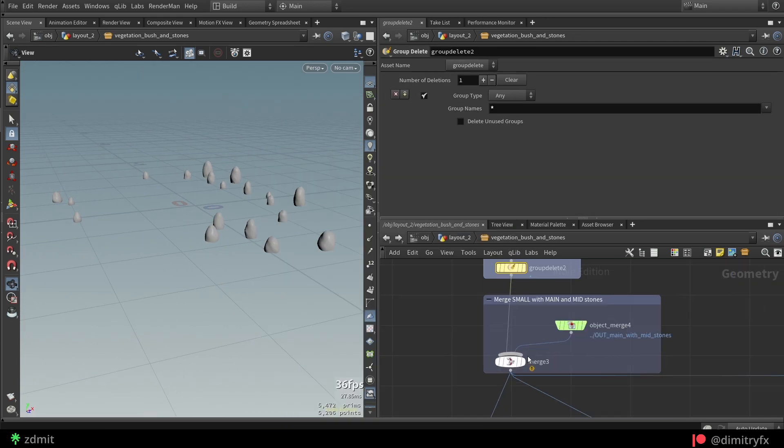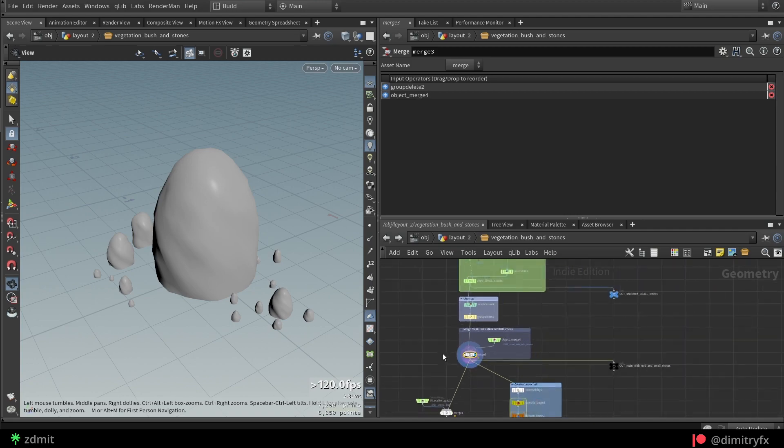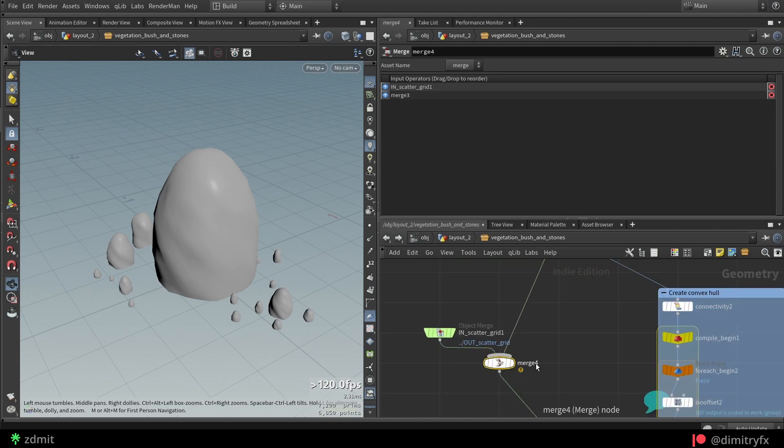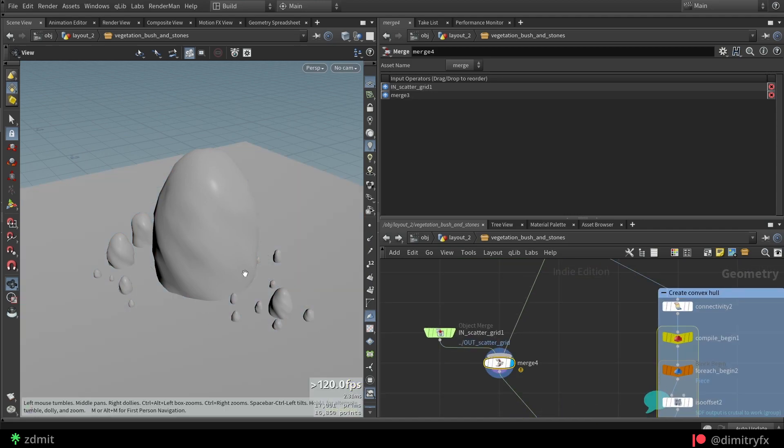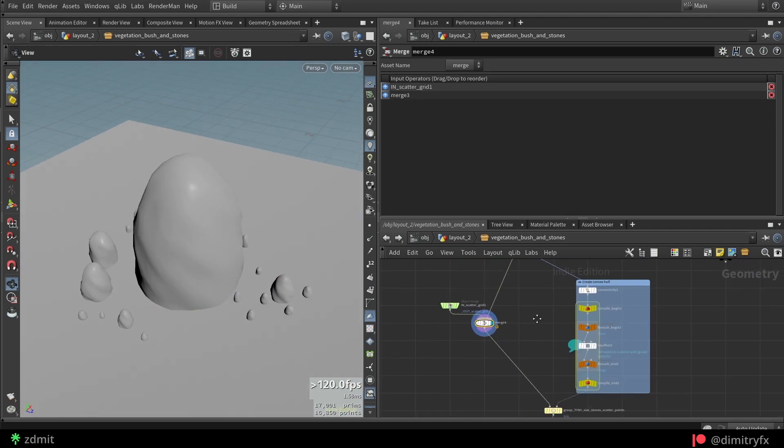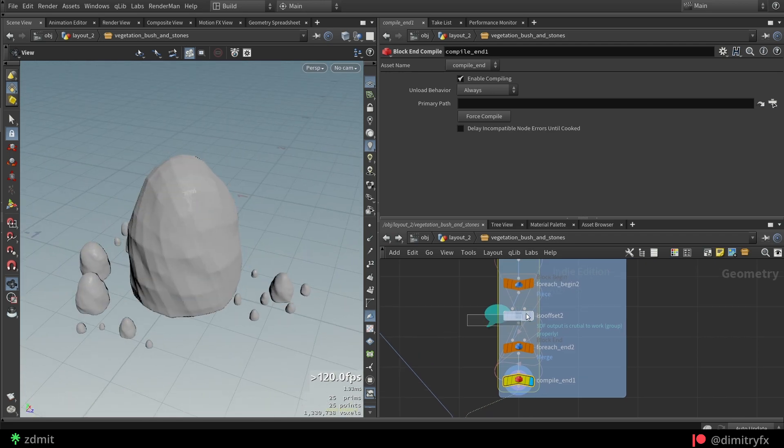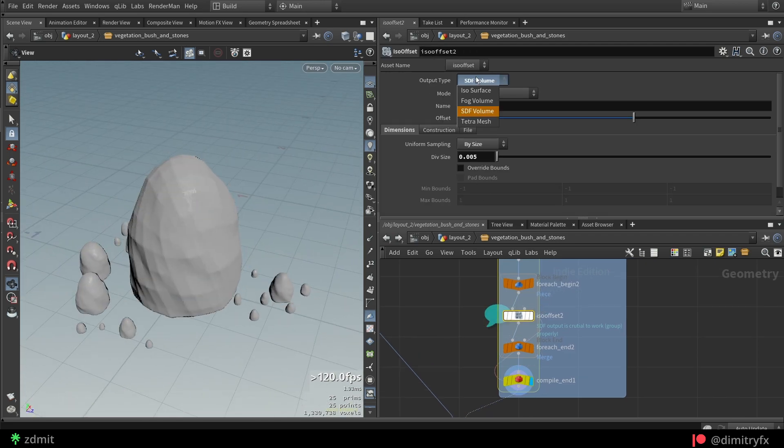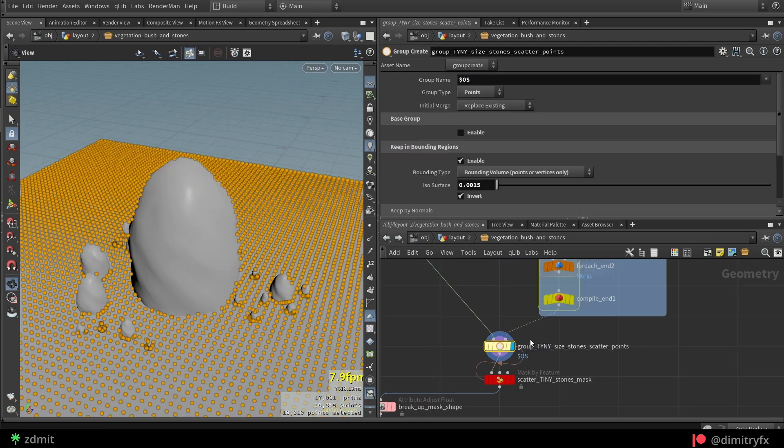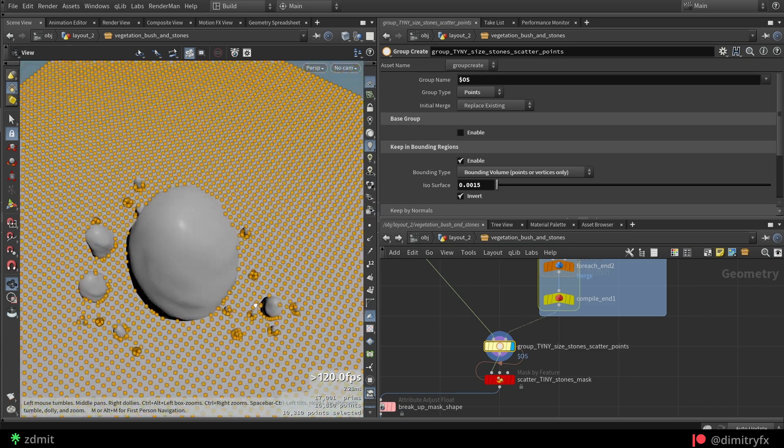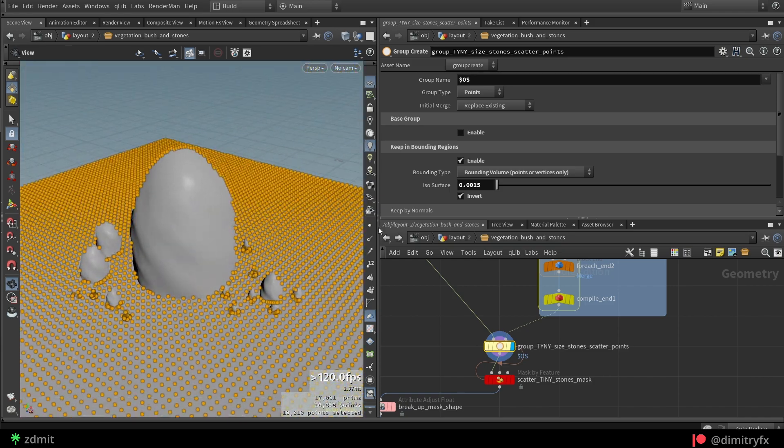To scatter tiny stones, I use the same approach by merging the grid, creating SDF volume with ISO offset node that wrapped into for each in compile block. And group node has the same parameters as before.